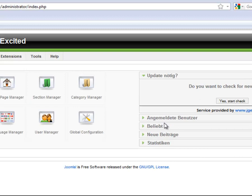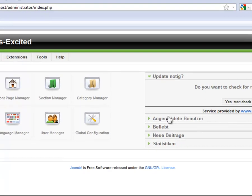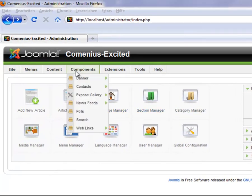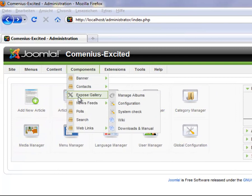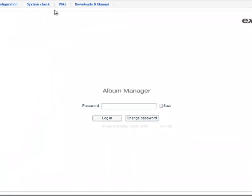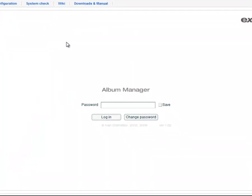To create the album, move the mouse on the top navigation element components, Expose Gallery, then click on manage albums. Now a login window appears with a password input field. The password to access the album manager is manager as long as it was not changed.